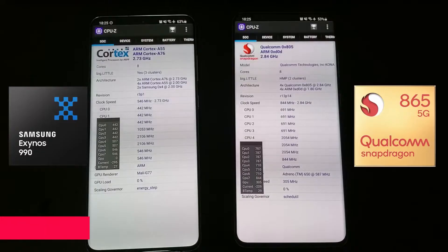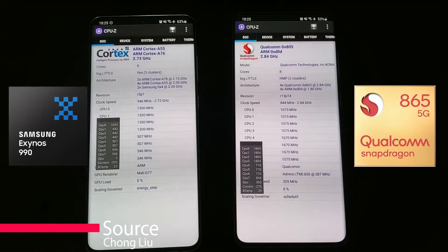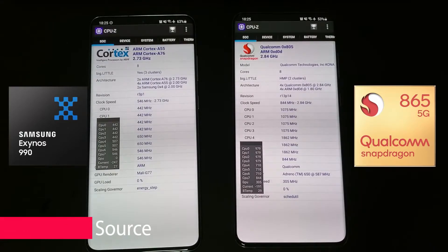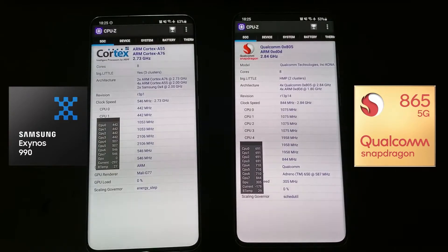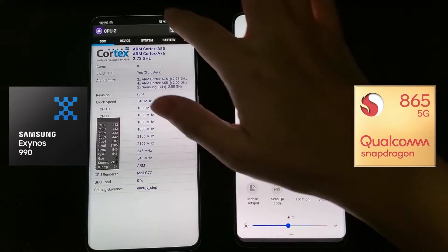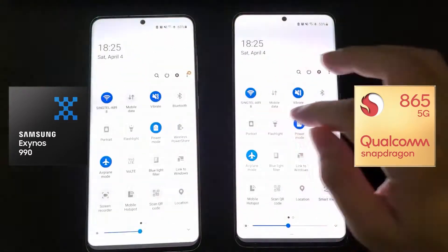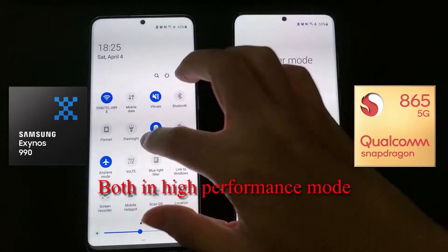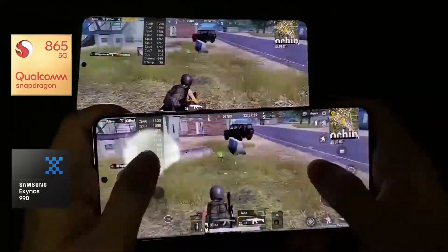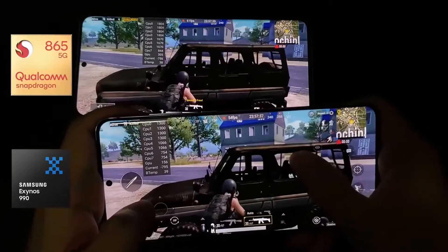Samsung received widespread criticism for the Exynos 990-powered Galaxy S20 models. The company usually equips North American and Chinese flagships with Qualcomm-made chips, and European and Asian models with its own chips.